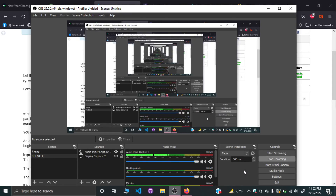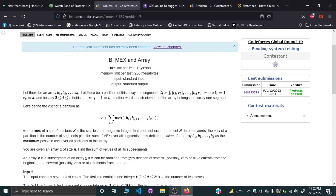Hello and welcome everyone. I'll be explaining Problem B, MEX Array, of Codeforces Global Round 19. Quite an interesting problem.